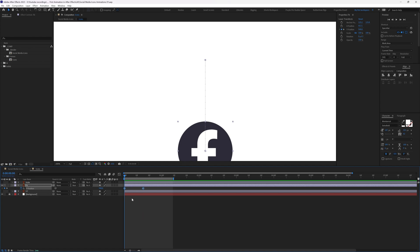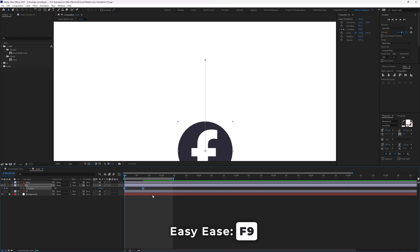Select the keyframe and press F9 to change it to an Easy Ease keyframe. You can see that the spacing between the dots has changed.